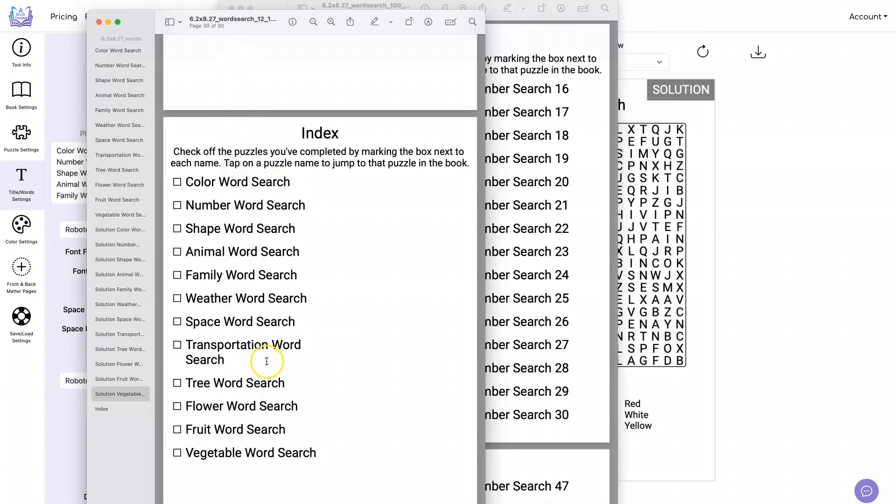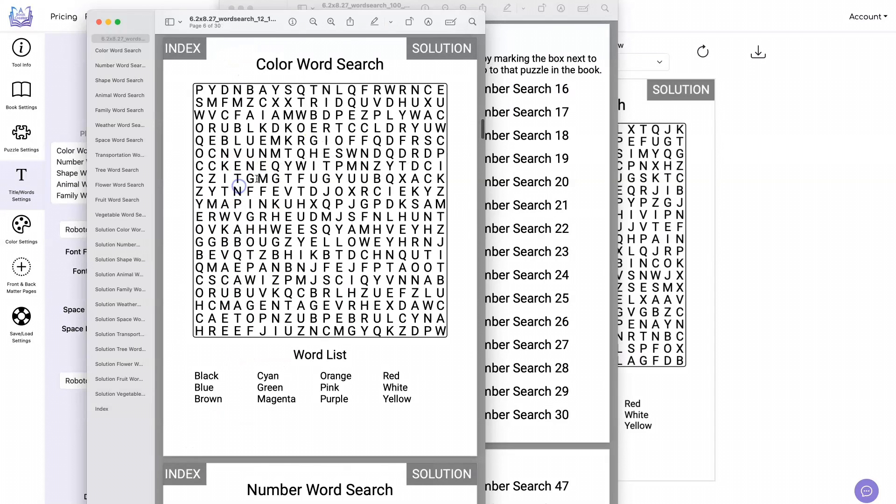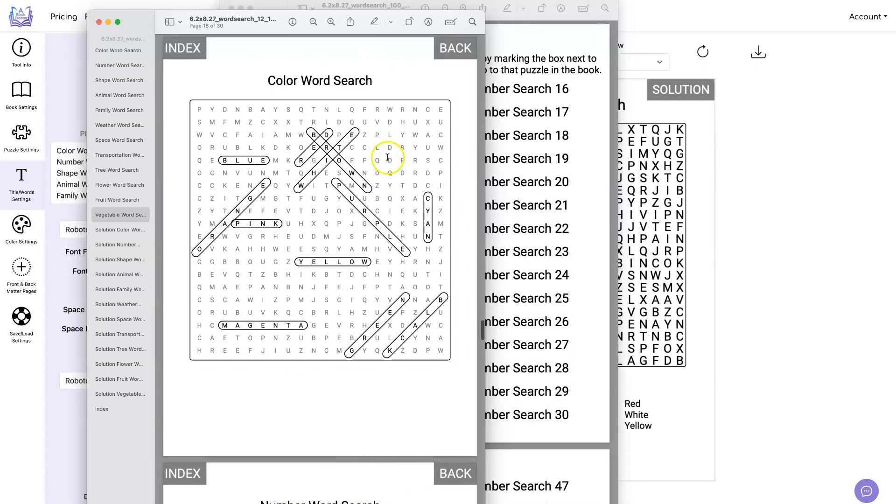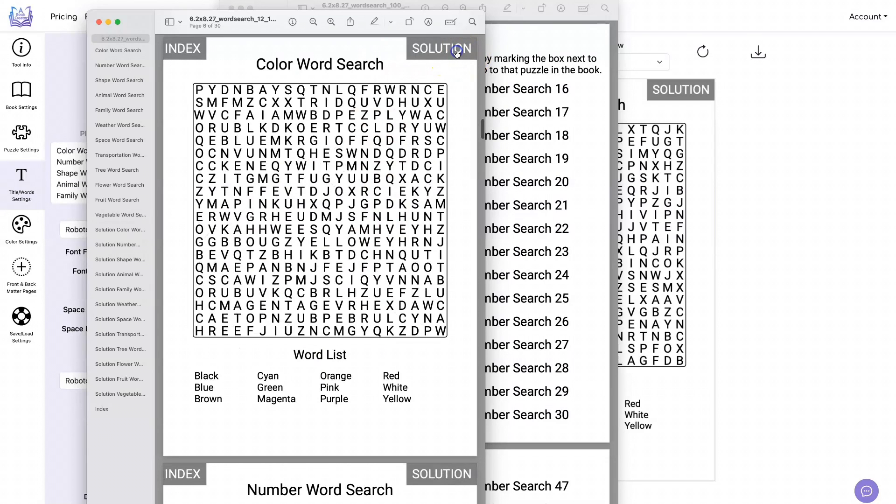If you click on the title, just like in the number search example, it will take you back to the puzzle. If you click on solution, it will take you back to the solution for that puzzle. And if you click back, it's going to take you back to that puzzle.